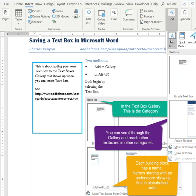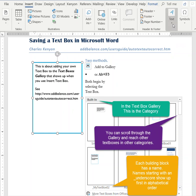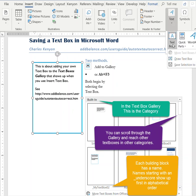As you can see, we have text boxes in the gallery. If instead we first select the text box and go there, we don't get the gallery, but we do get an option to save the selection to the text box gallery.